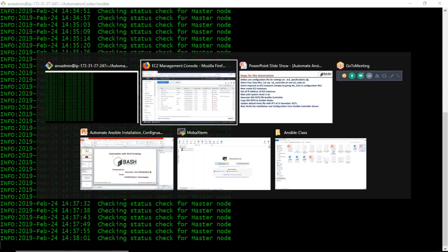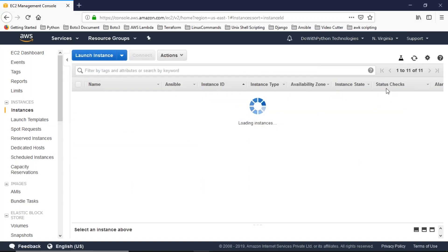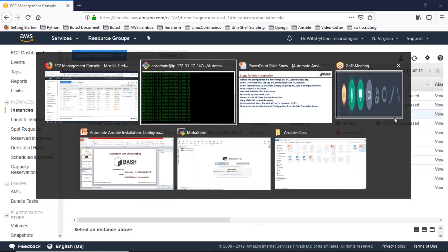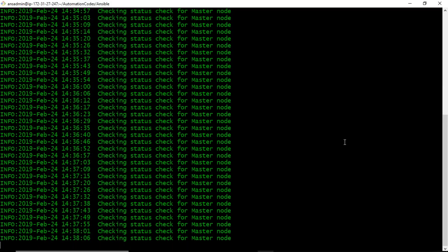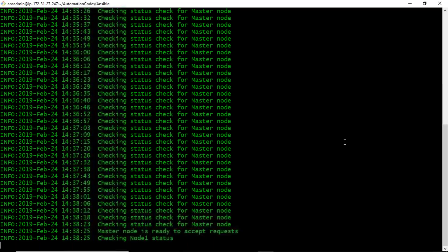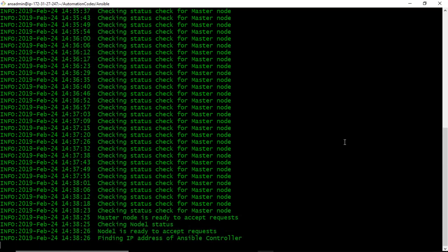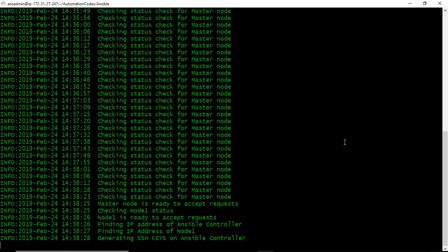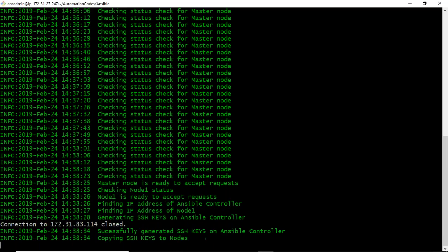Now if you observe, the status checks are okay. The script will take a little more time because it's working with commands. Now master node is ready to accept requests and node one is also ready. The script is now checking IP addresses, generating SSH keys, and copying keys to the remote servers.